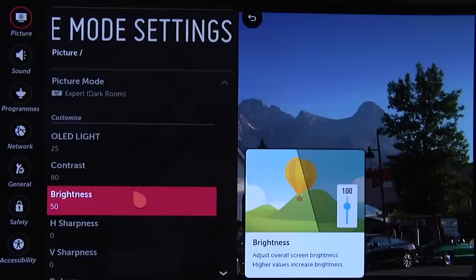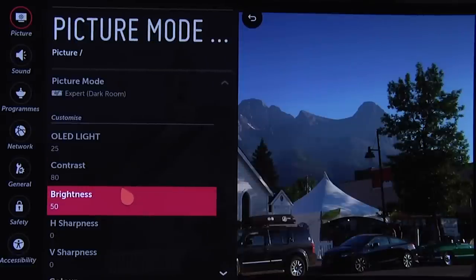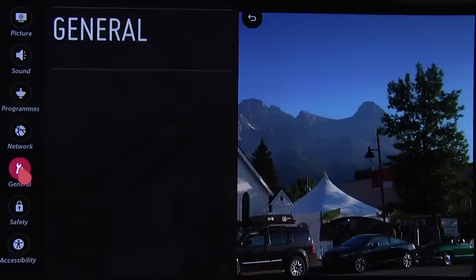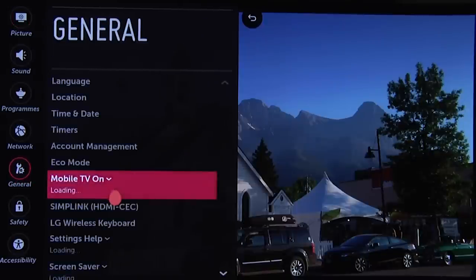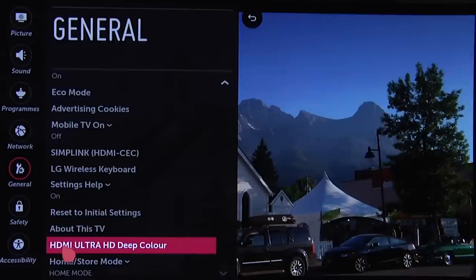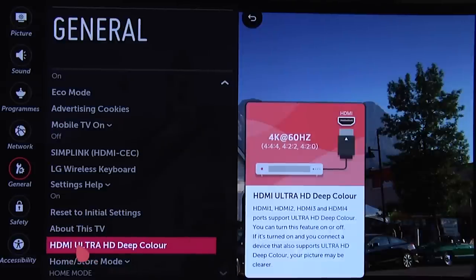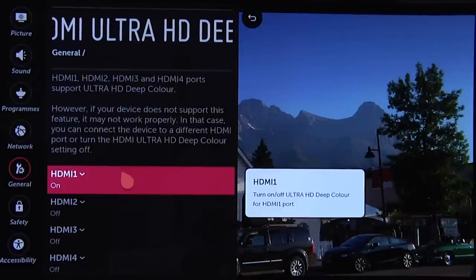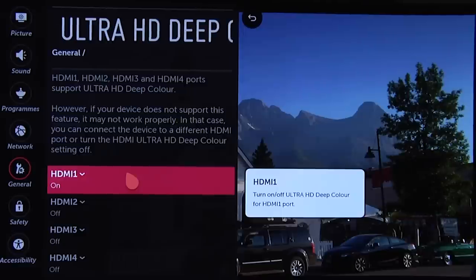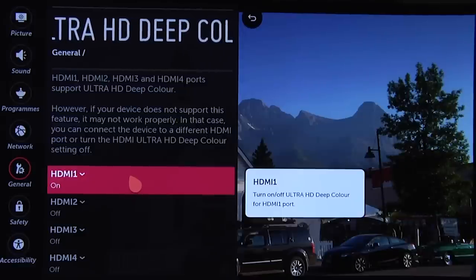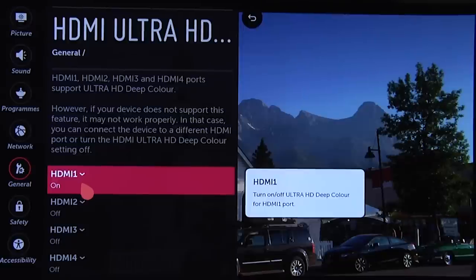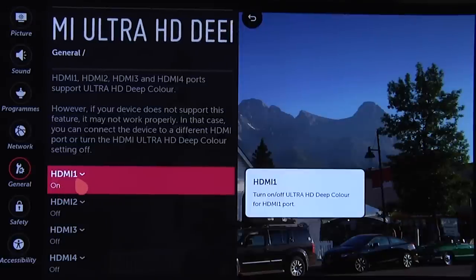Before we change the input to an HDR source, one quick tip: go over to General and you'll find HDMI Ultra HD Deep Color. Select that and ensure that any HDMI input being used for an HDR source — such as an Ultra HD Blu-ray player — is set to on. We're using HDMI 1 for our Ultra HD Blu-ray player and we've got it turned on. You need to do that to ensure you get the full HDR effect.